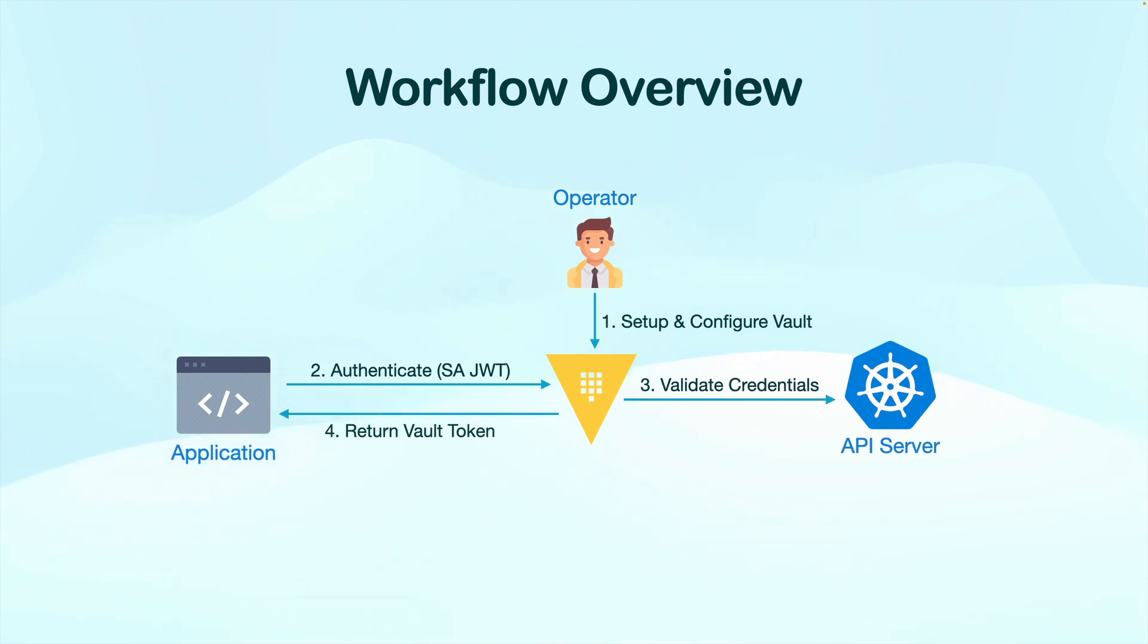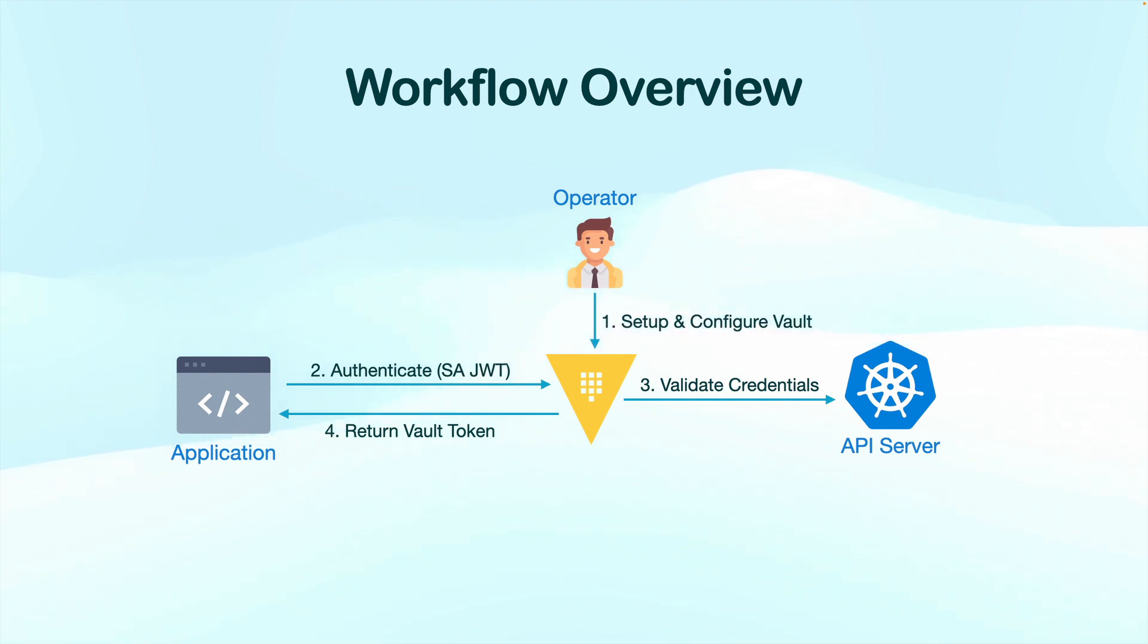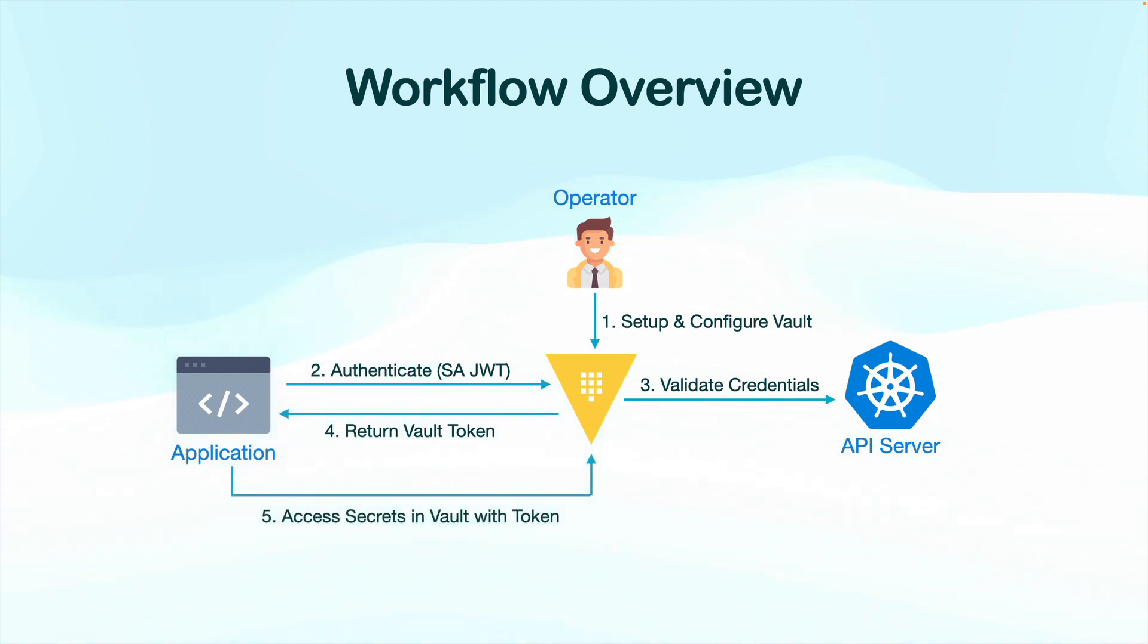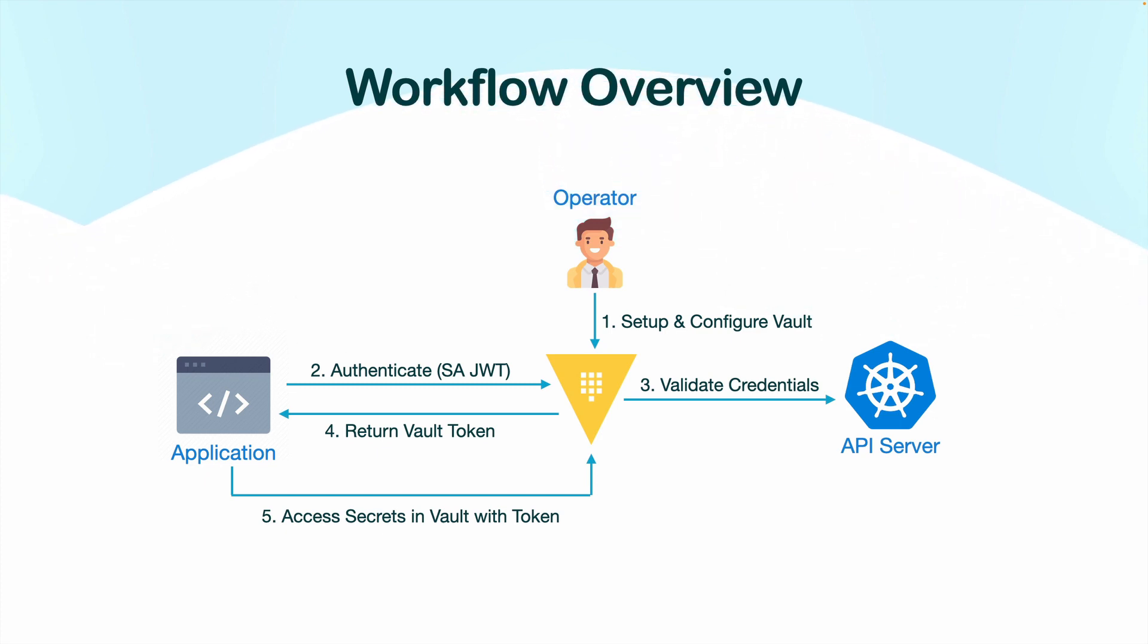Once you successfully authenticate, Vault will generate a dynamic token and return it back to the client. And after that, for any subsequent request, whether it is reading or writing a secret or fetching any other information from Vault, our client is going to use this token.